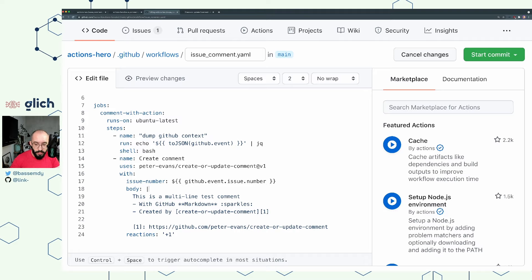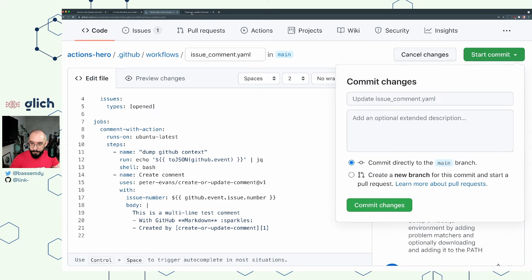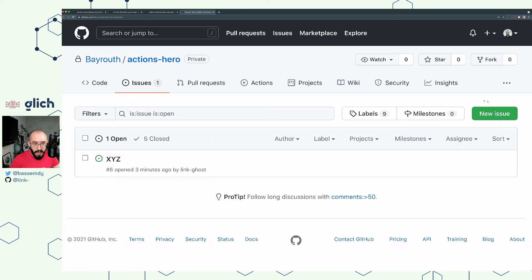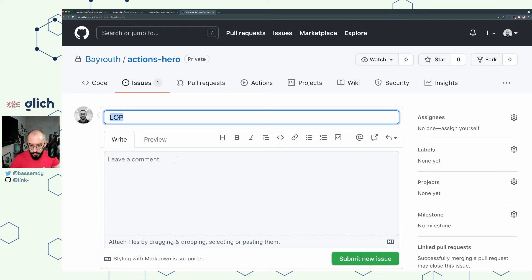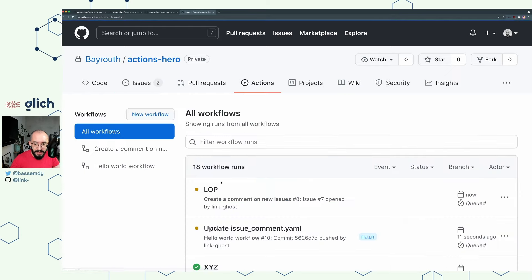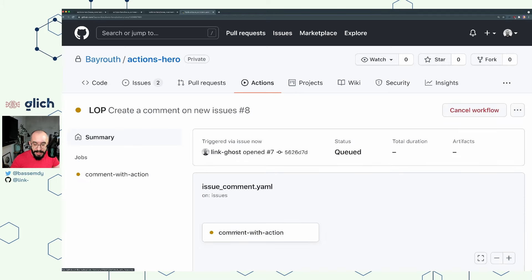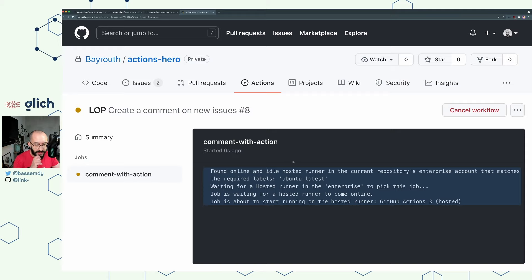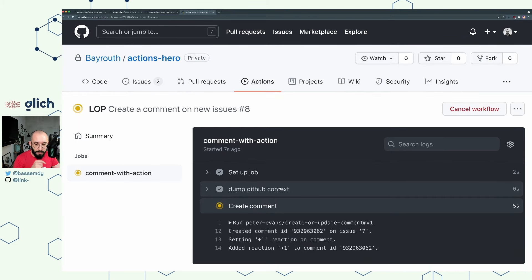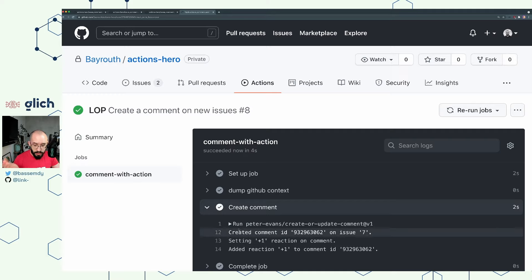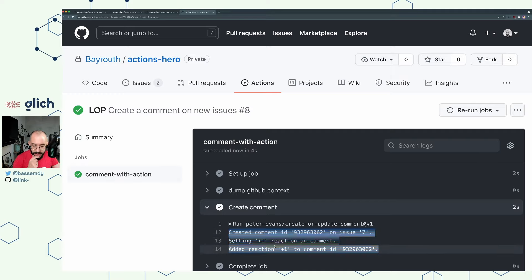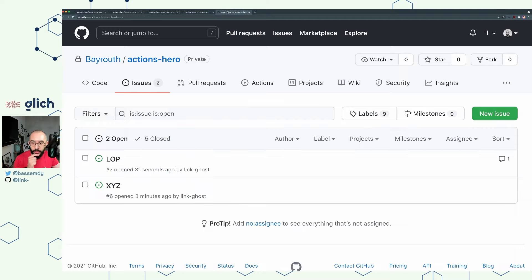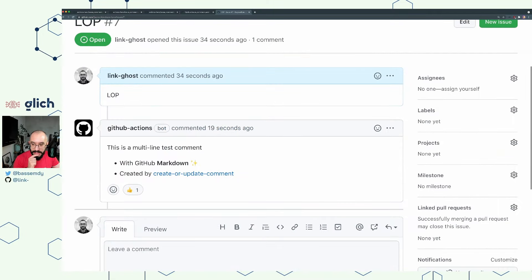Once we commit, we go back to the Issues tab, create another issue (since the event only responds to newly created issues), submit it, and go to the Actions tab. We can see the job being set up, the dump GitHub context step running, and then the community action running successfully — it created a comment on the issue and added a +1 reaction. If we go to the issues list and open that issue, we should be able to see the new comment that came from GitHub Actions. This is how it's supposed to work.